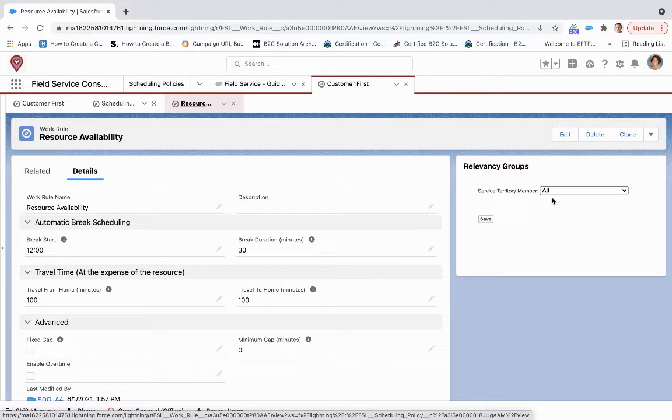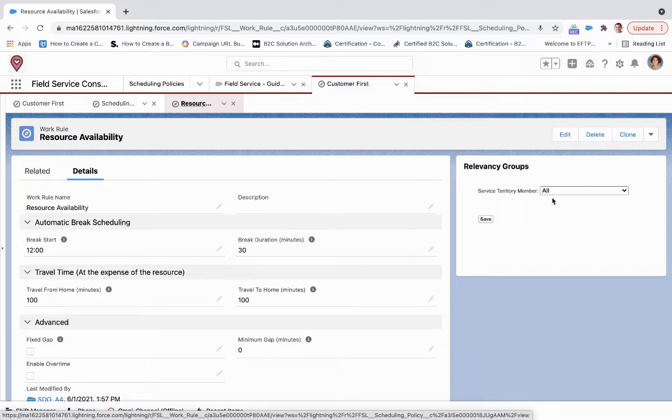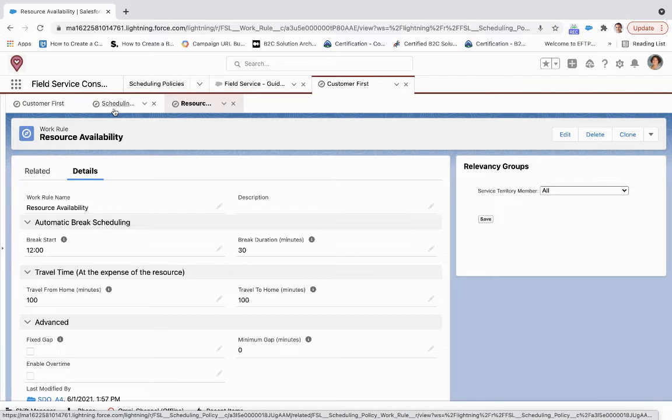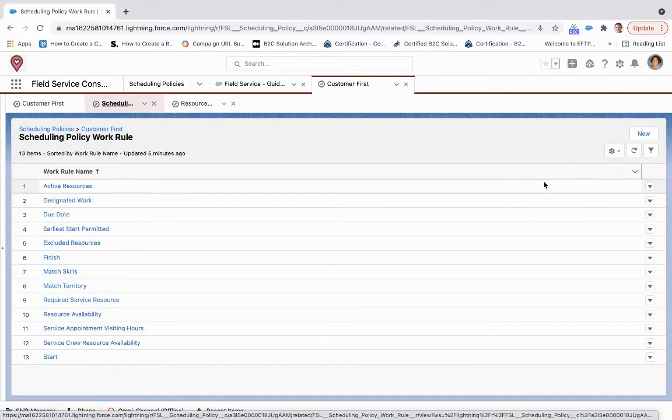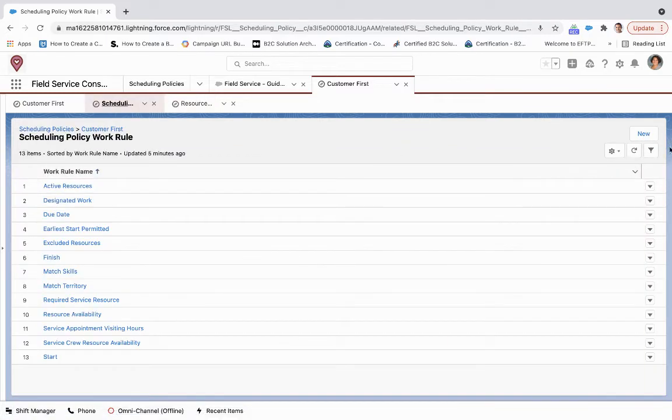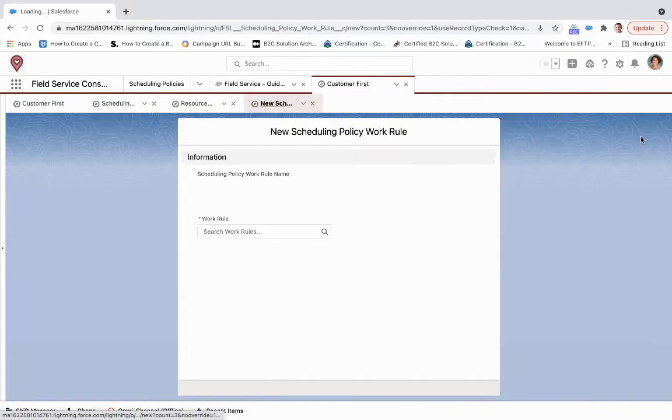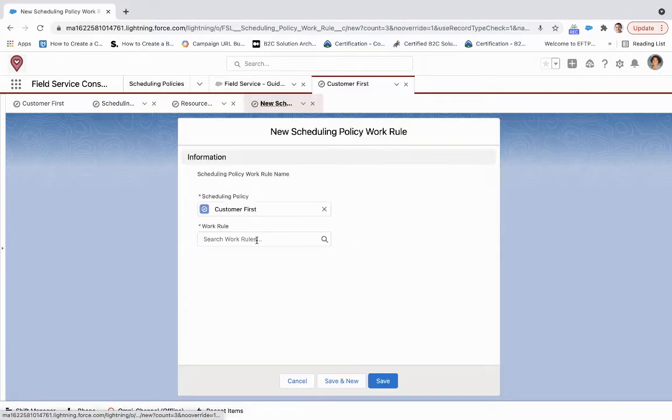What the relevancy group object looks for on a service territory member or a service appointment is a checkbox, and we can use that to filter down these work rules even more. Just to give you an idea of creating a new work rule and what that looks like.